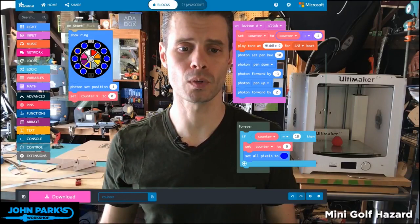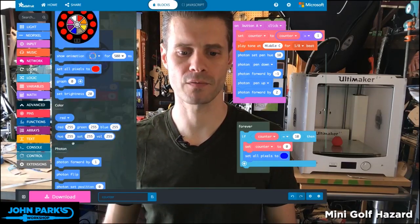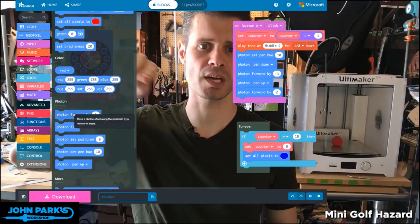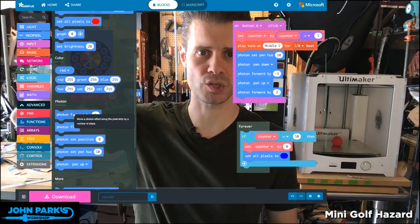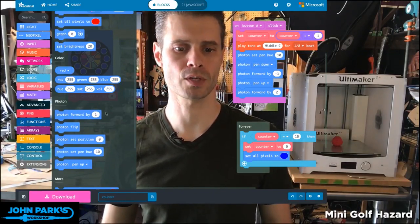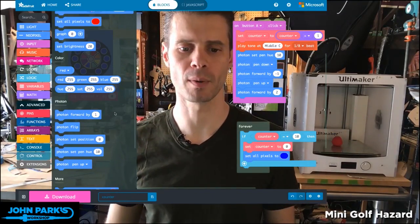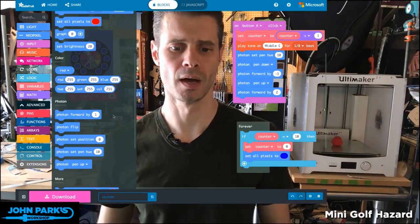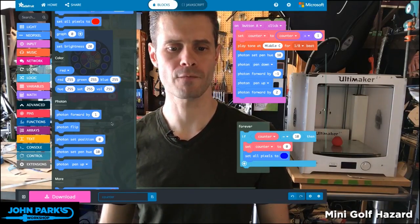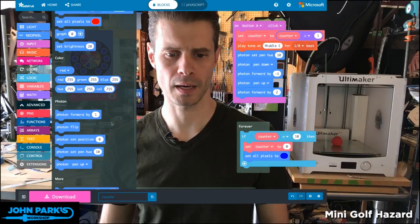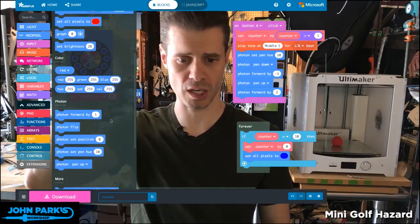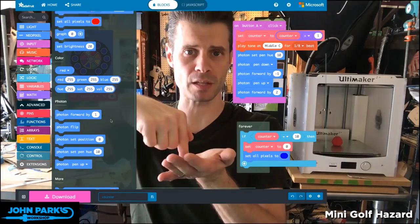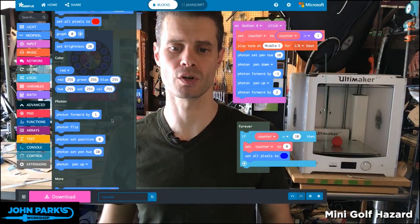If you look at the light section and drop down to photon, we just have a few things we can do. We can move the photon, which is a spot on this 10-NeoPixel circle — move the photon forward by a number, and you can actually move it backwards by saying negative numbers. There isn't a separate backwards inside of photon. You can flip the photon, set its position explicitly, change the color that it's going to draw with, and then you can lift up the pen, drop down the pen, or even use it to erase or turn the pen off.